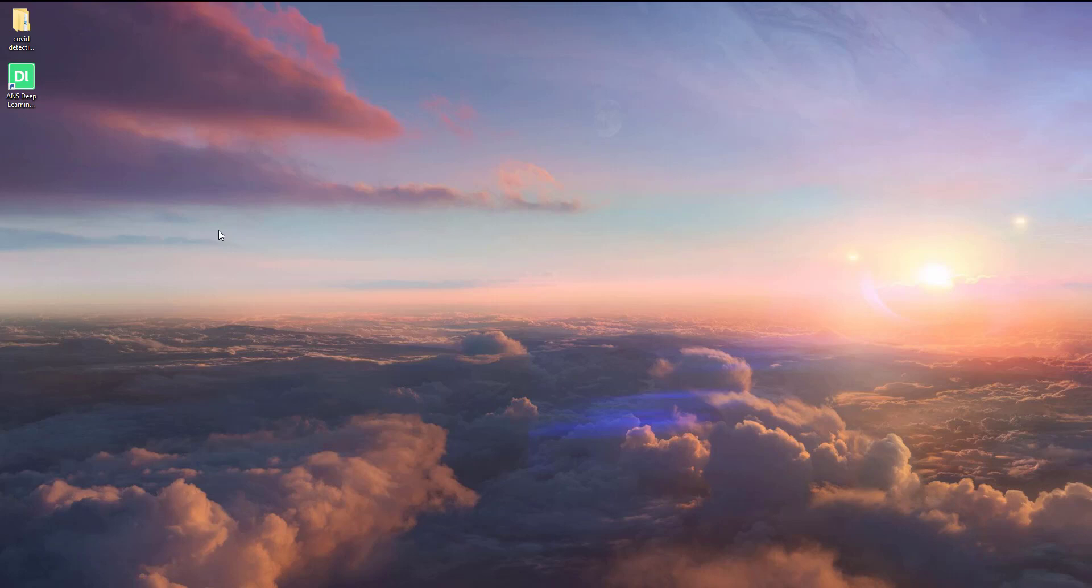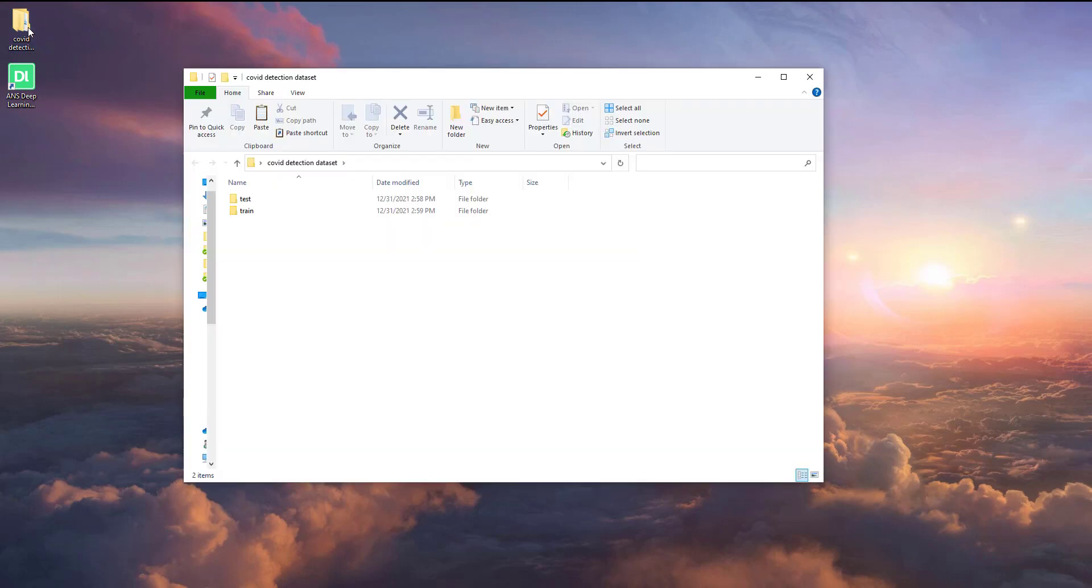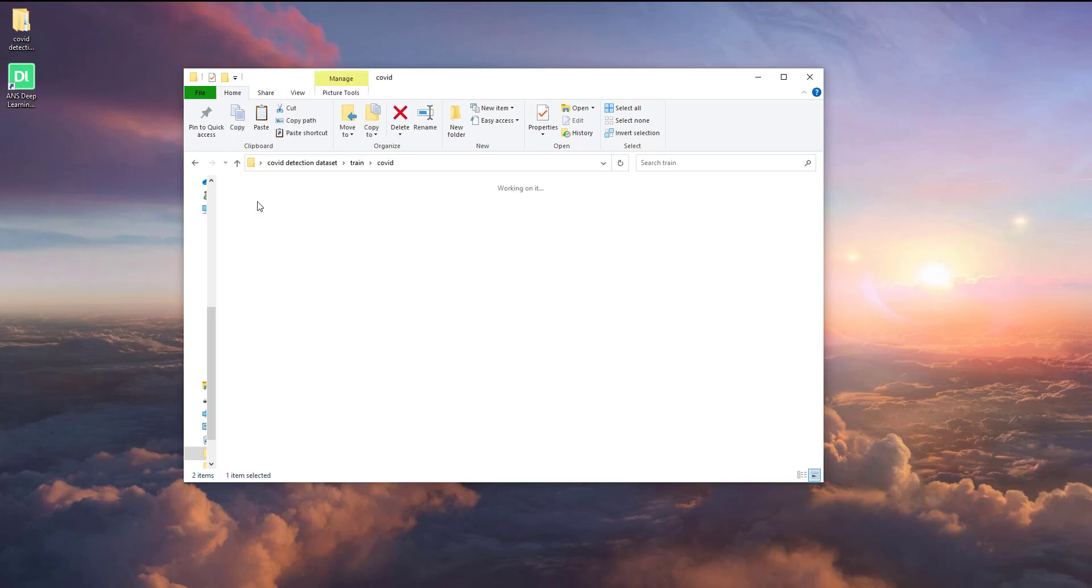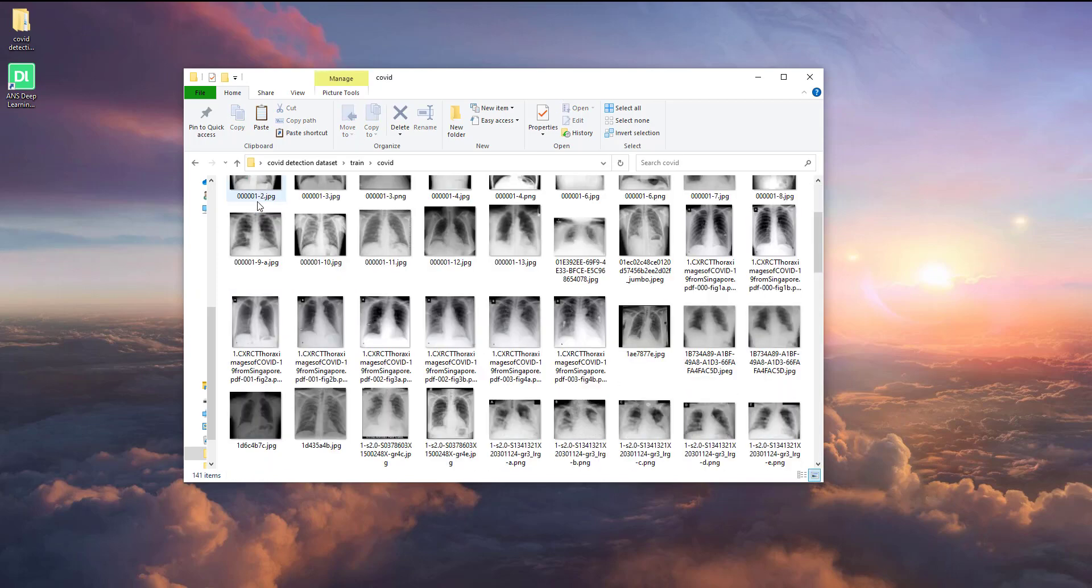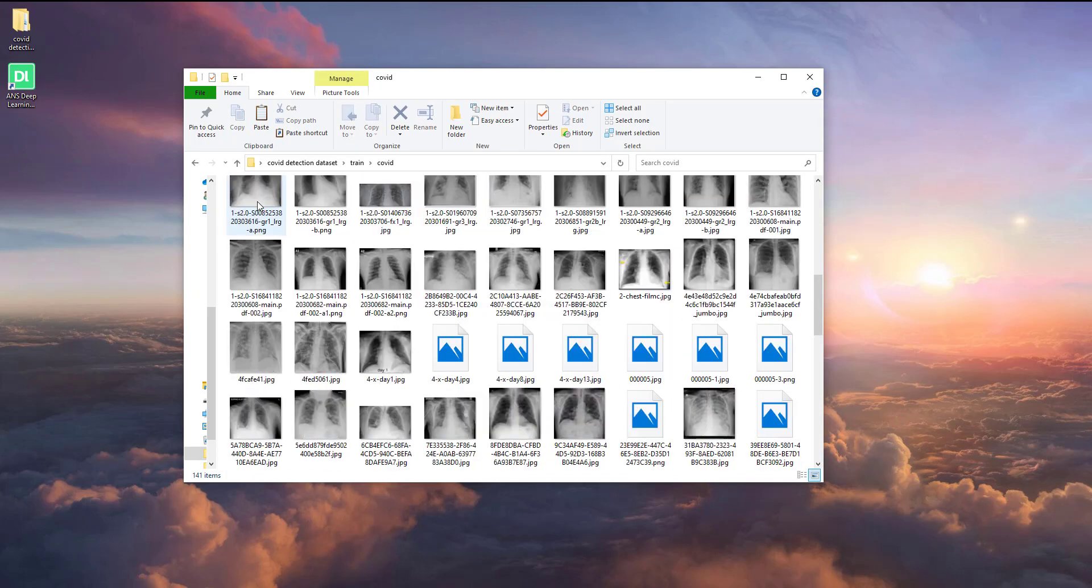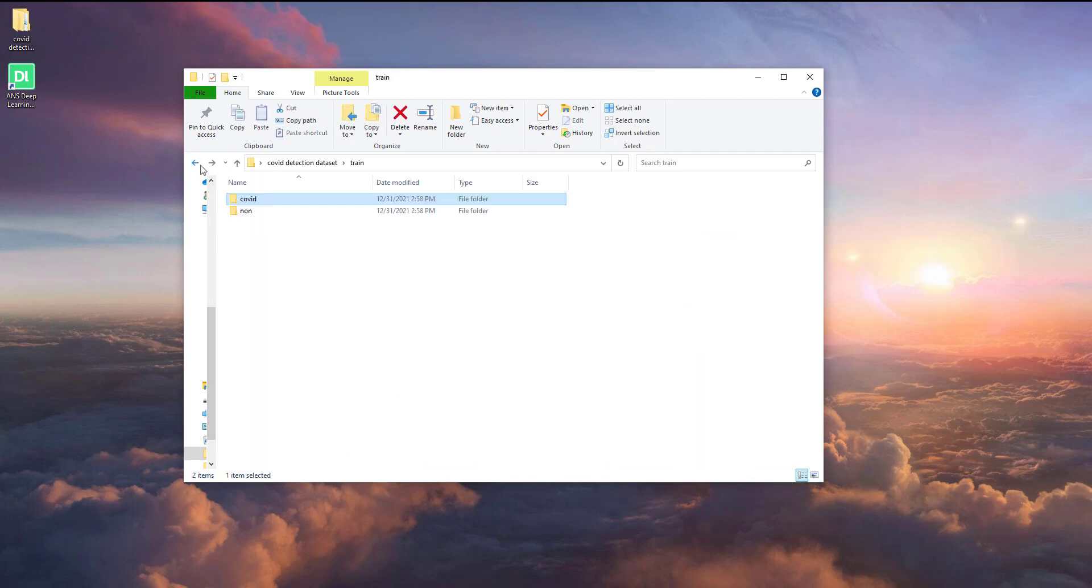First, we'll need DL Hub software installed on your PC and a training dataset. The training dataset includes two folders named COVID and non. Each folder contains many categorized chest X-ray images with COVID and non-COVID symptoms.